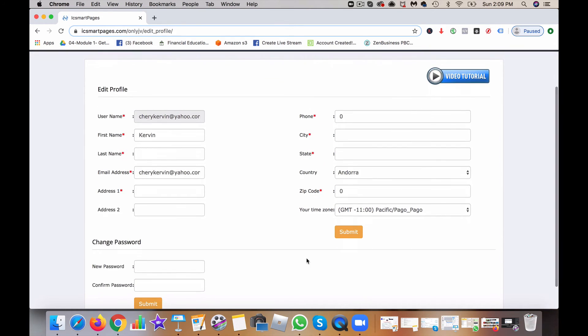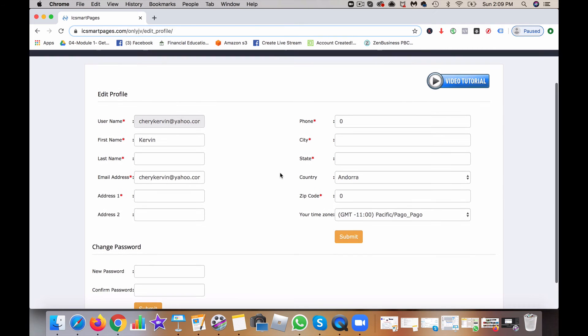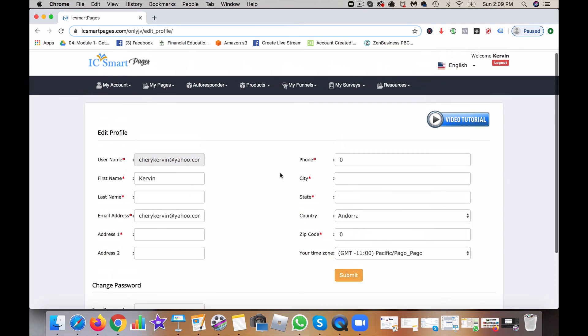The main reason why I want to make sure that you have the correct email and information is that whenever the company is doing something new, you want to have everything in order so you can become automatically approved for new company promotions and products